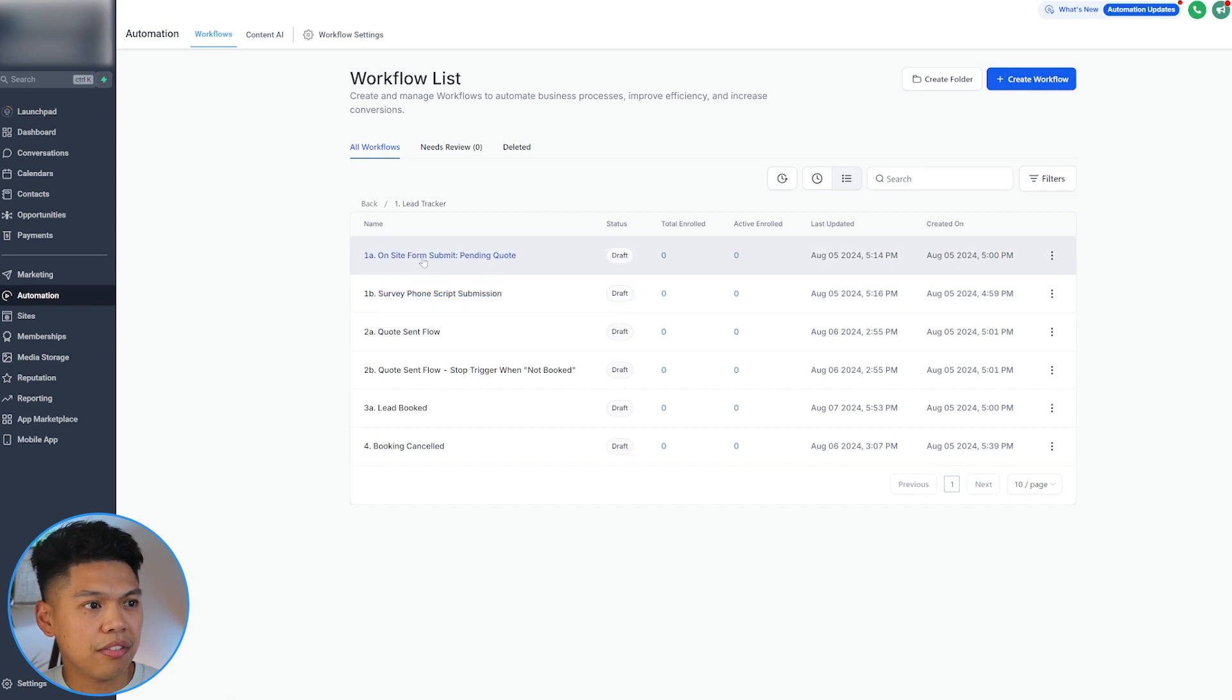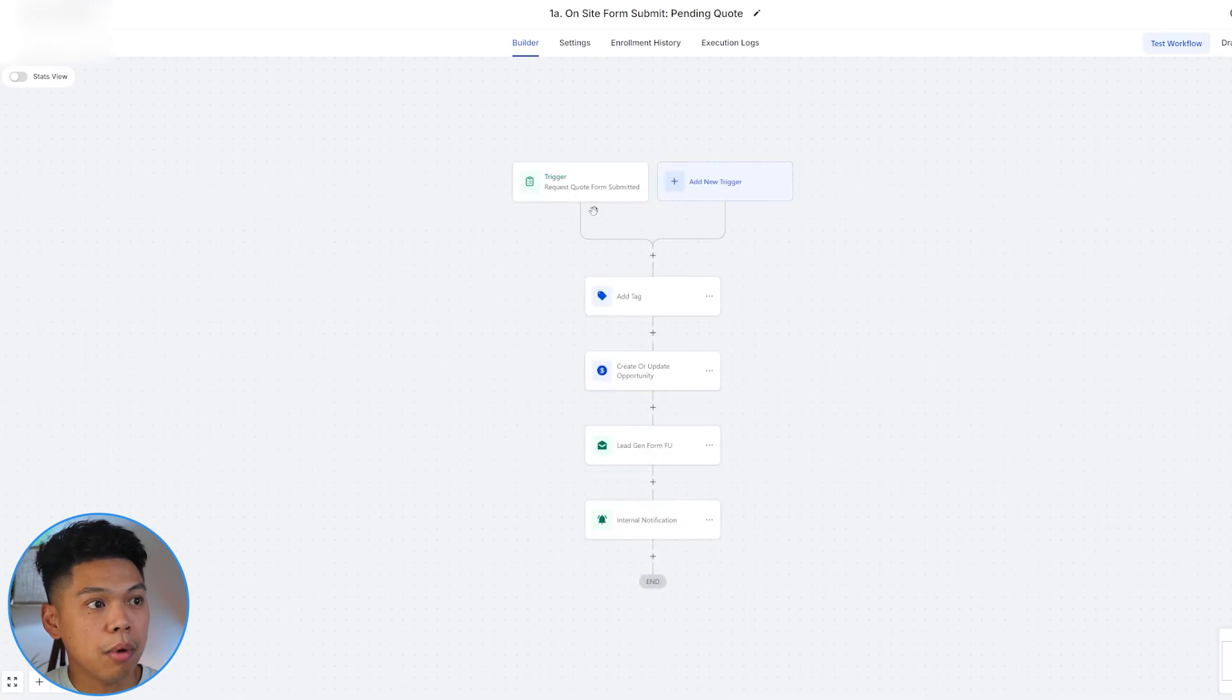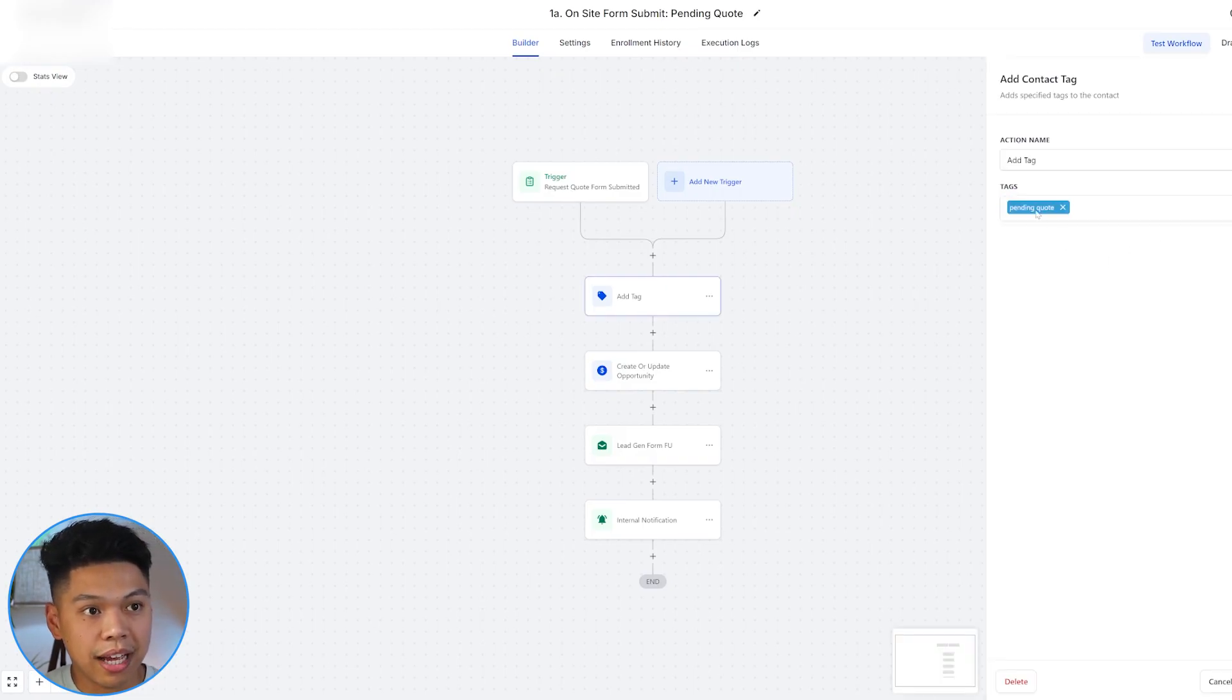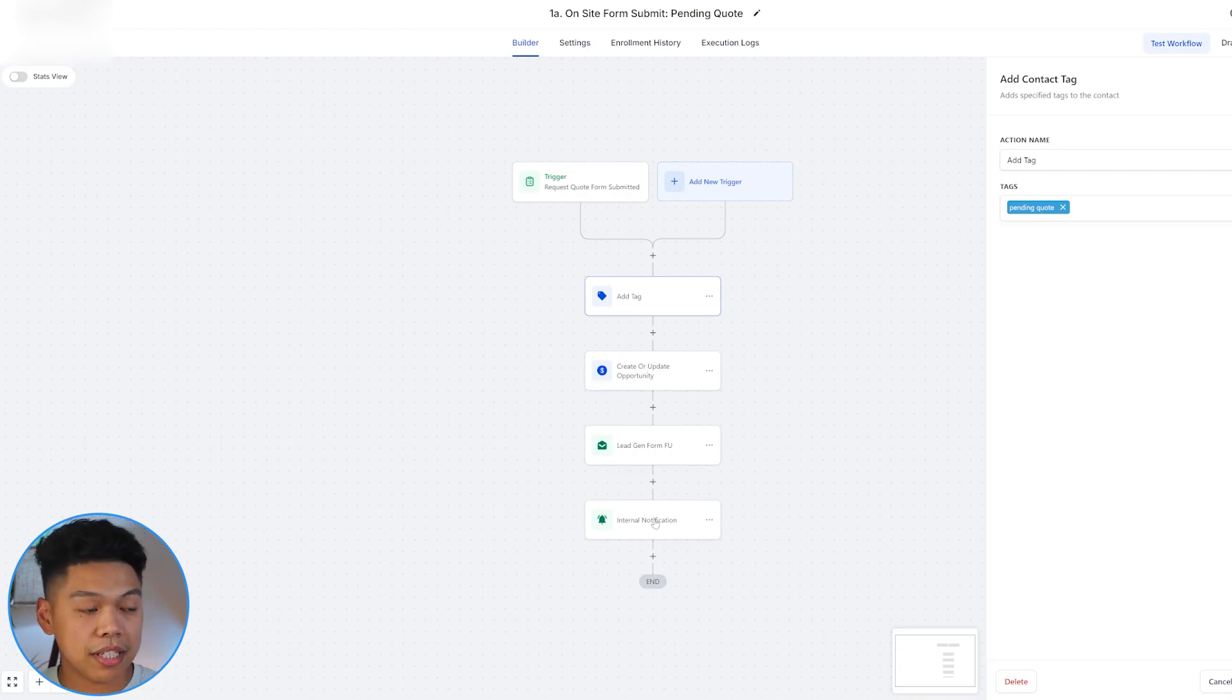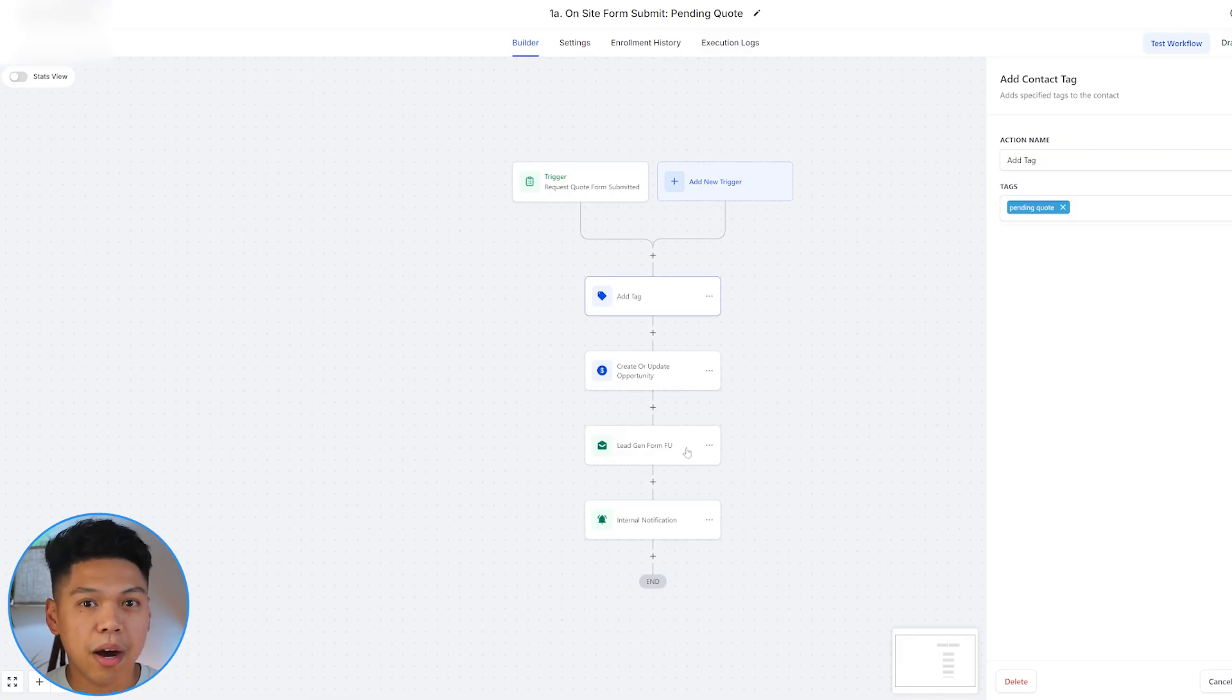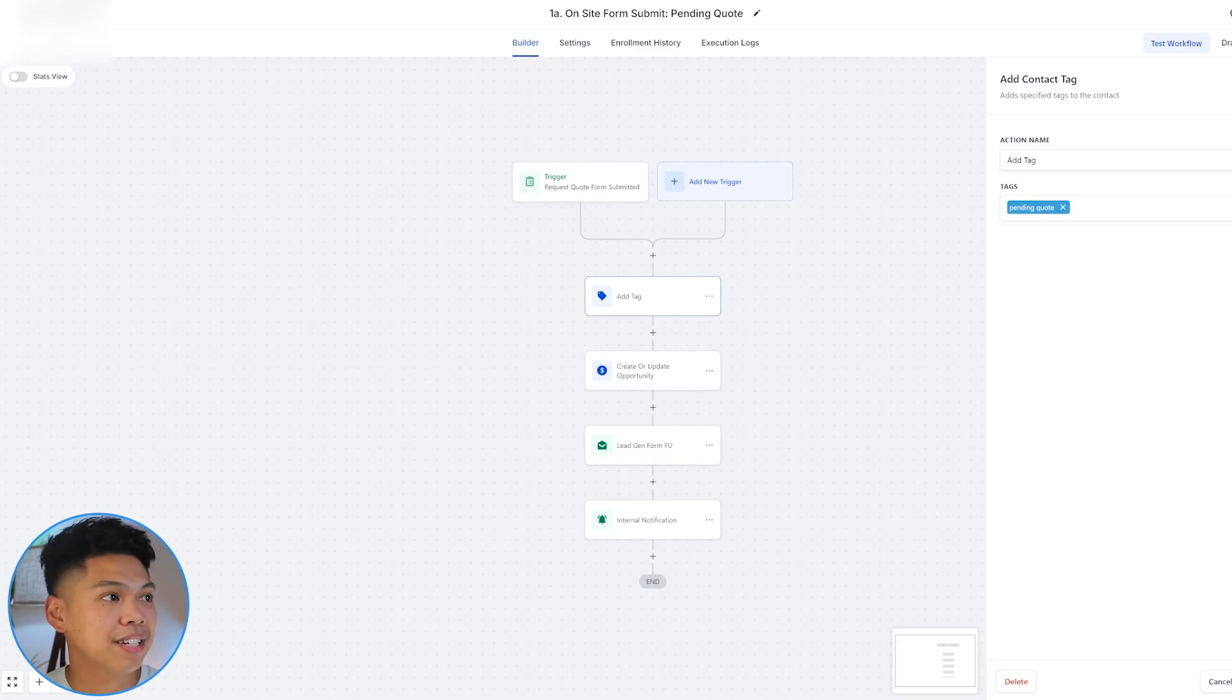Let me show you guys what automations look like. There's this first automation, which is the onsite form submit. So the moment that they submit, this is an automation that we built. This is the power of this tool, the software. The moment they do a form request, what this automation will activate is it will tag them as pending quote, and then it will drop them into that opportunity tab, the lead tracker that I just showed y'all. Then it's going to give an internal notification to the team, send an email, and start that whole automation.